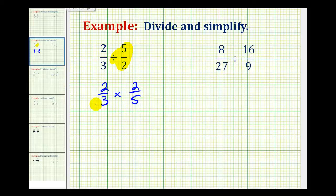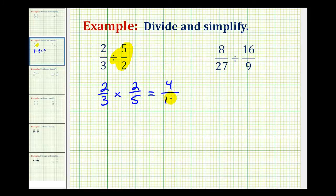As a multiplication problem, nothing simplifies. So now we'll multiply the numerators and denominators. 2 times 2 is equal to 4, and 3 times 5 is equal to 15. So 2 thirds divided by 5 halves is equal to 4 fifteenths.